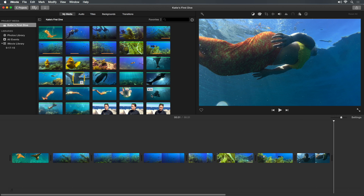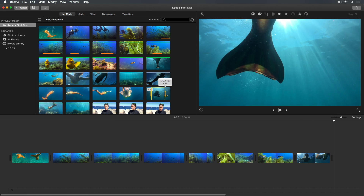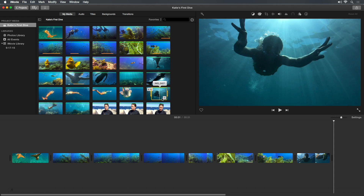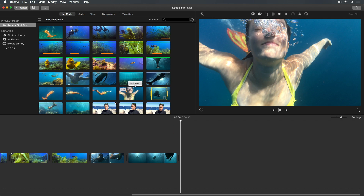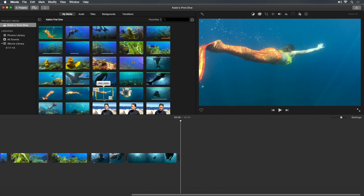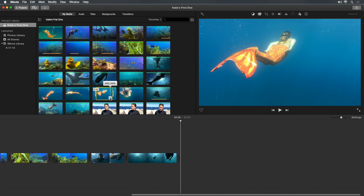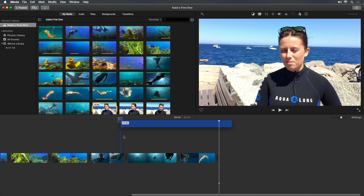The plus button always adds clips to the end of your project. You can also drag clips to the timeline, and you can place them between other clips.